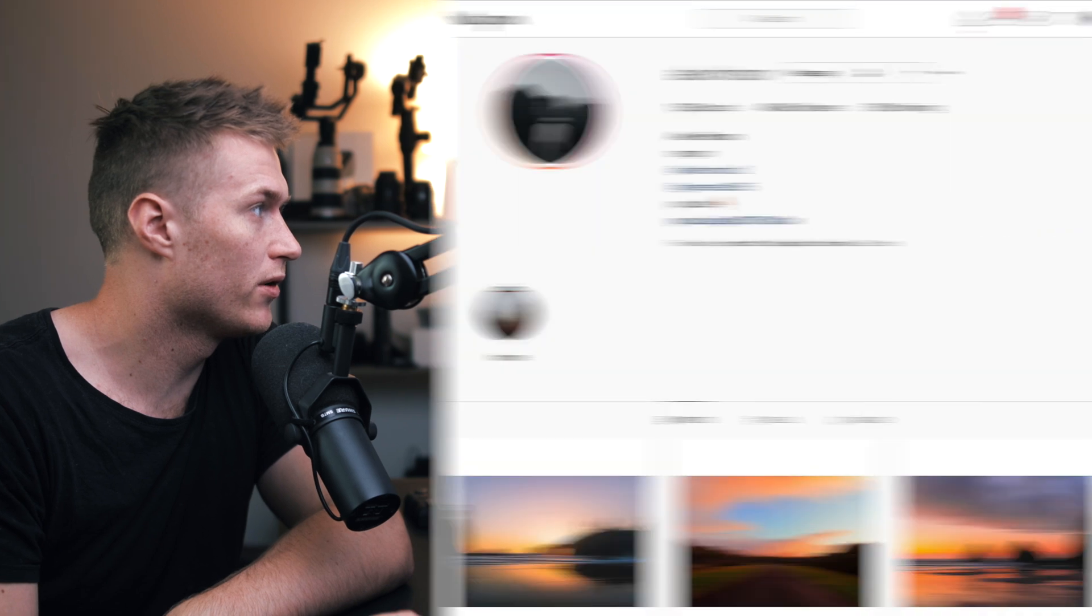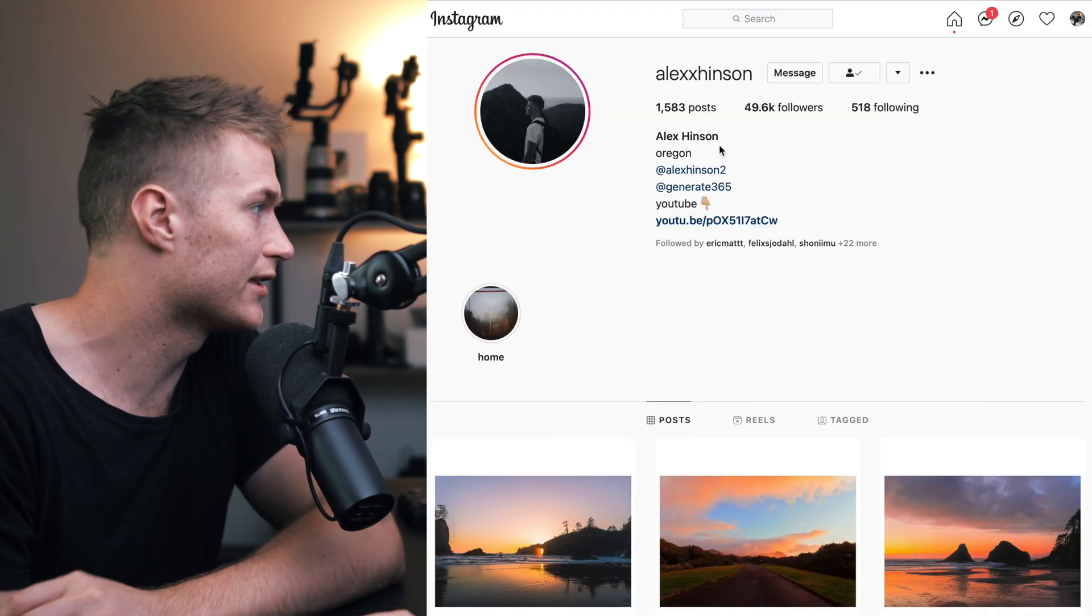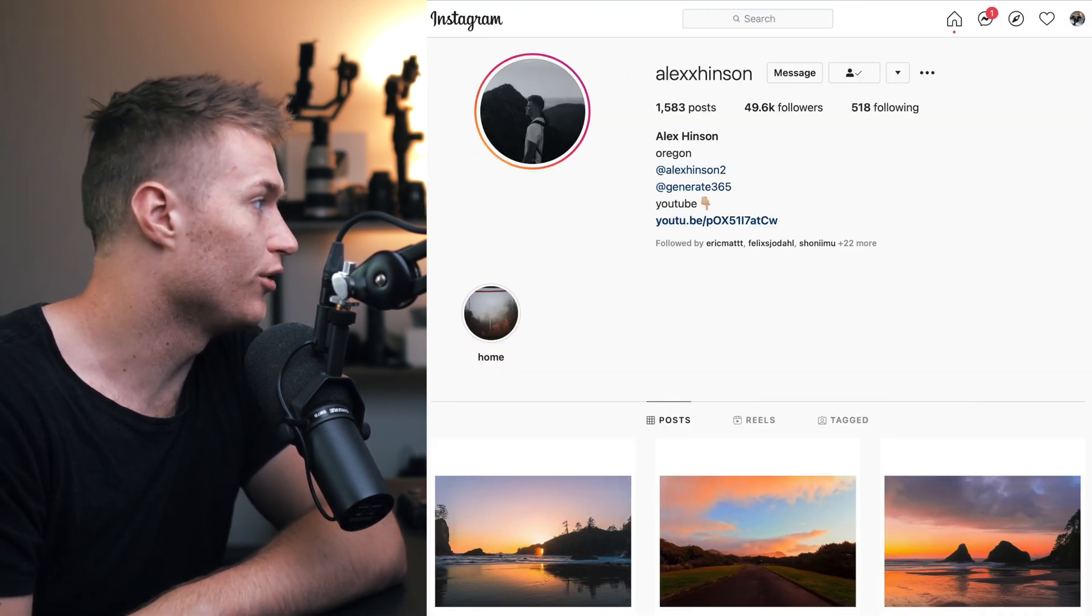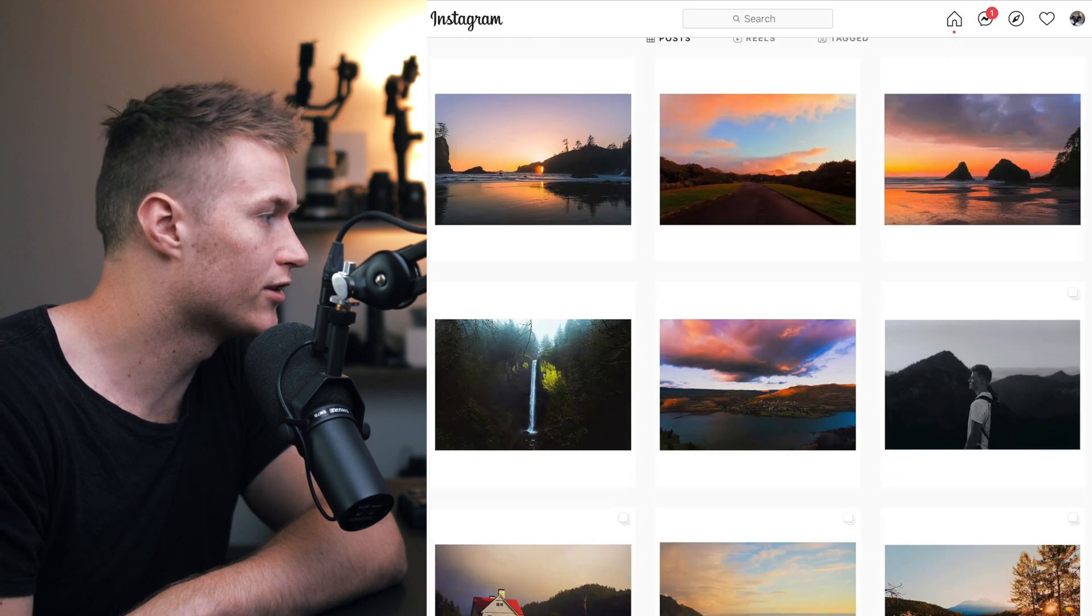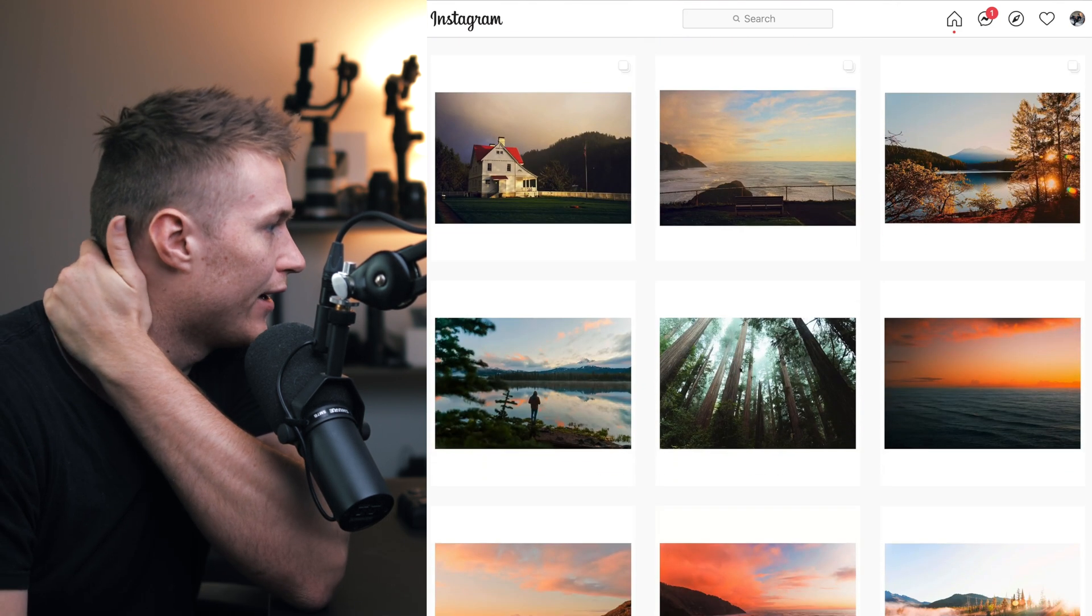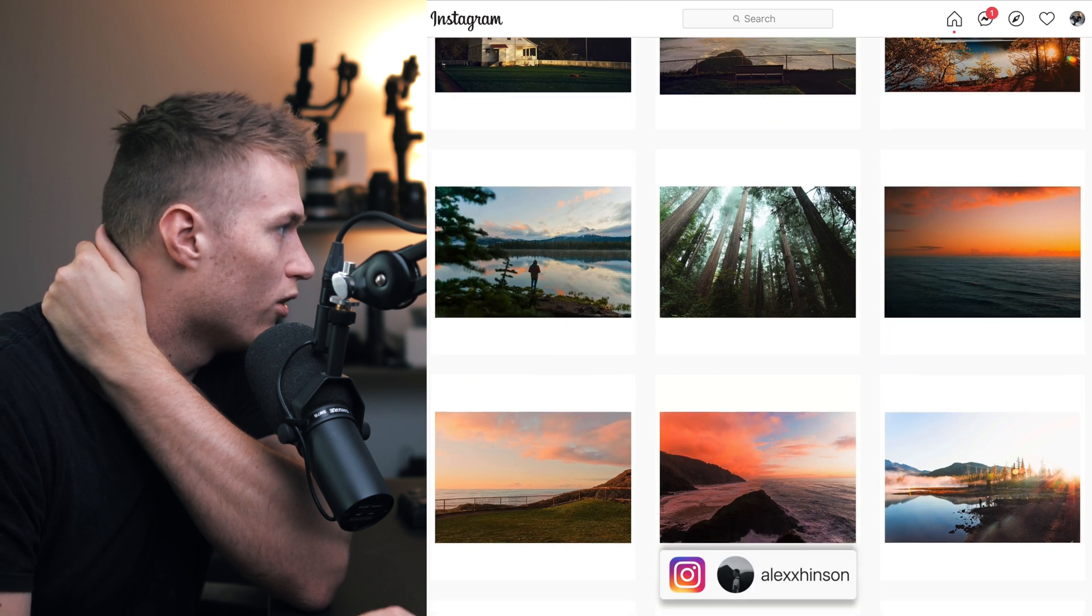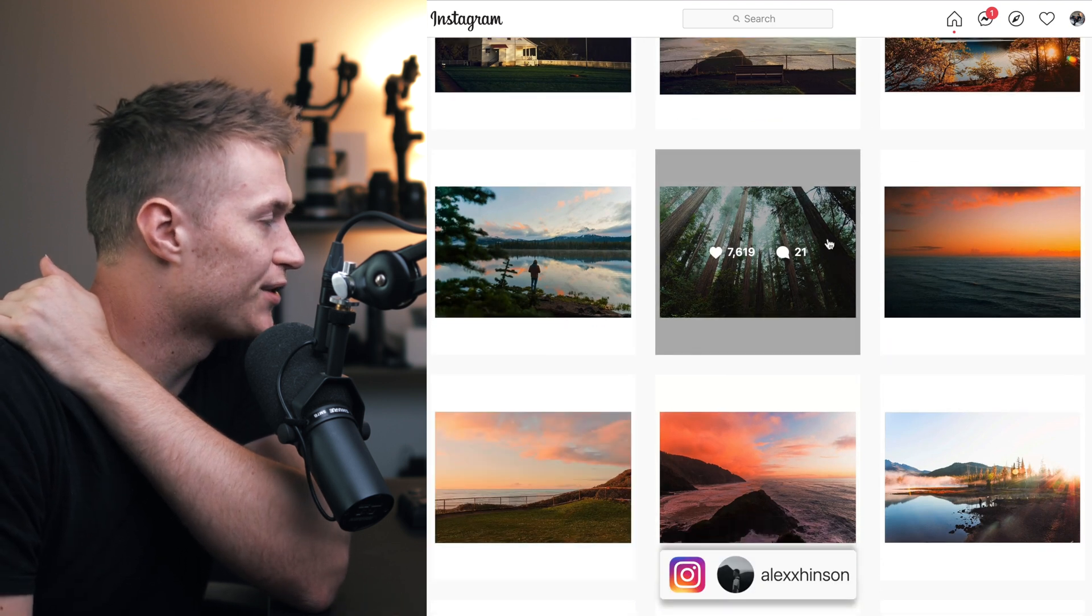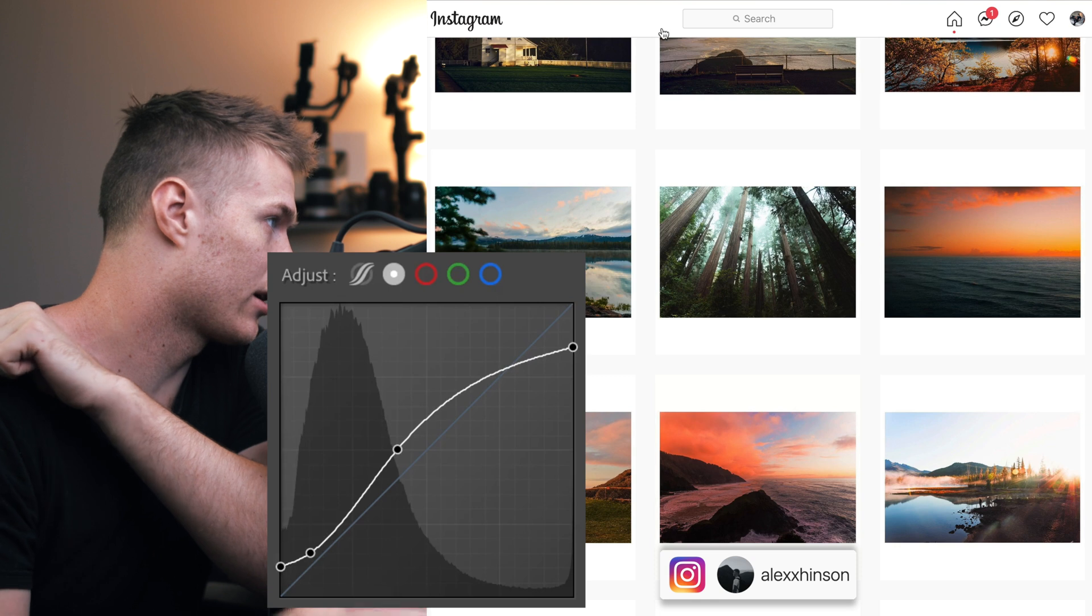Hey guys, so we are back and we are doing one on Alex here, so his links are down in the description. Check him out on YouTube as well, and let's just take a look through his Instagram to see how he gets this look.